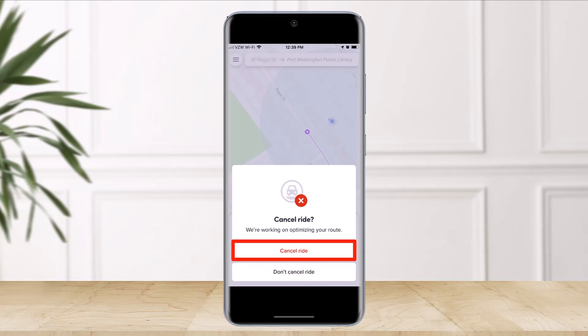Speaking of changed plans, if you schedule a Lyft you need to cancel before you're matched with a driver, or else you'll be hit with that same fee. These are the very specific things you need to understand, but hopefully this video made it clear as to how you can cancel a Lyft ride.